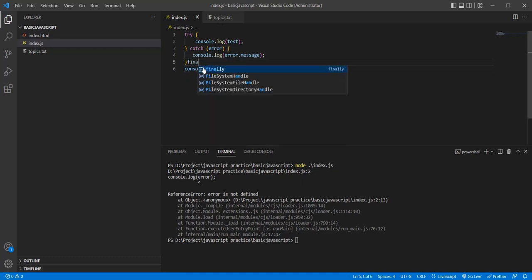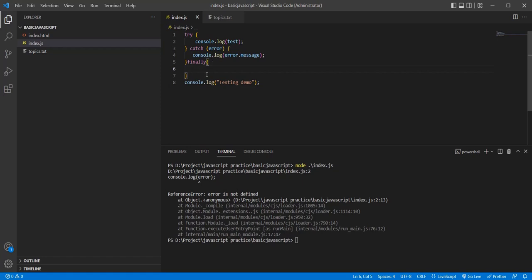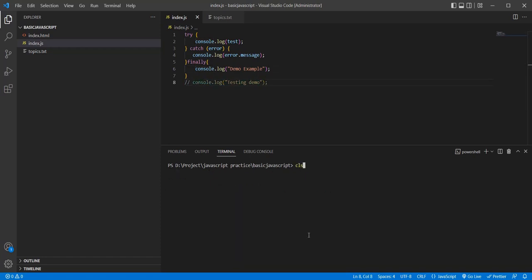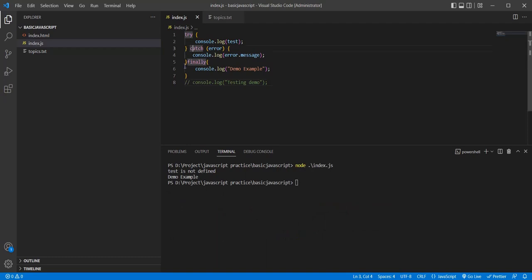There is one more block — finally. The finally block executes regardless of whether try or catch runs. Let's do a demo example. You can see the catch block is executed, and the finally block also executes. Whether try executes or catch executes, the finally block will always run.